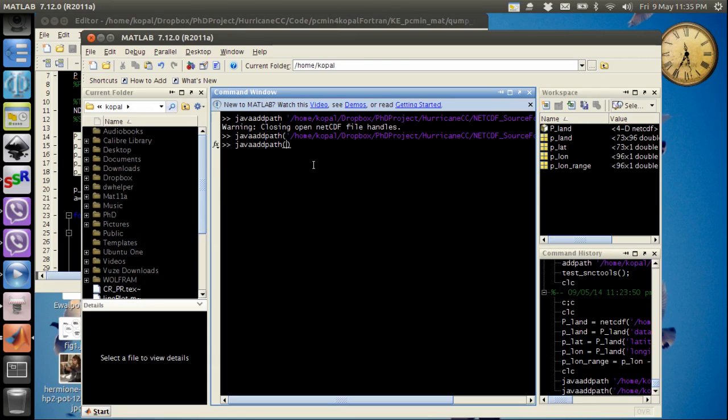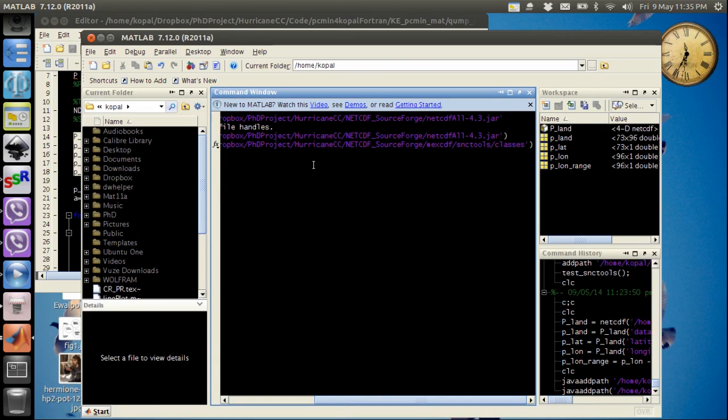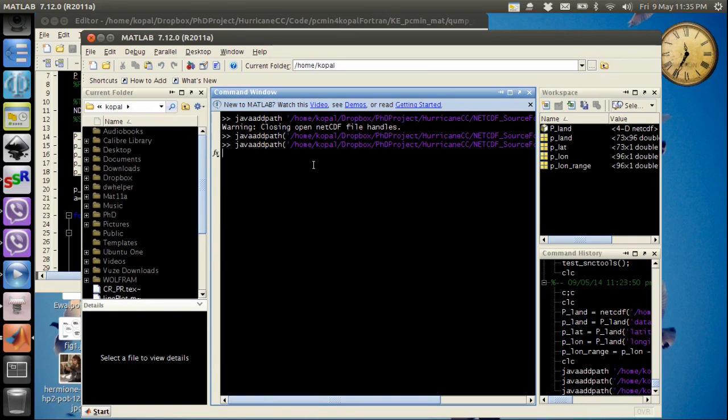Then I will go to my MATLAB command window and then Java add path brackets, and under single quotes I will type the path of classes. So it's added as well.